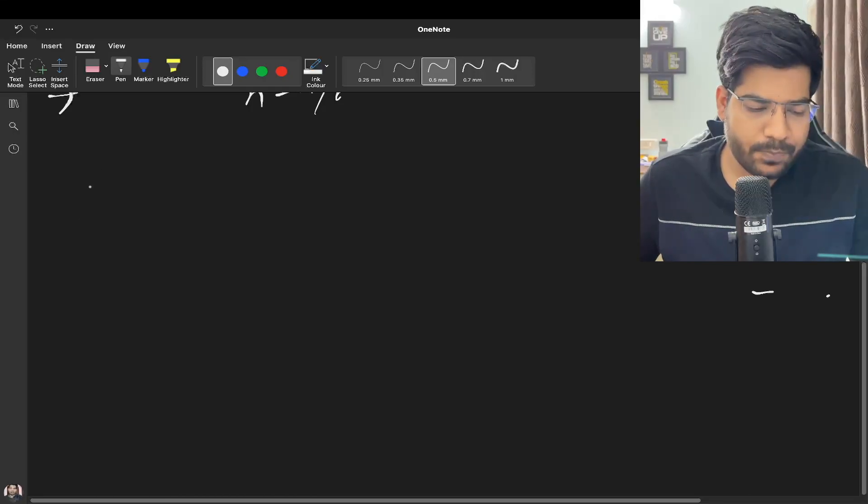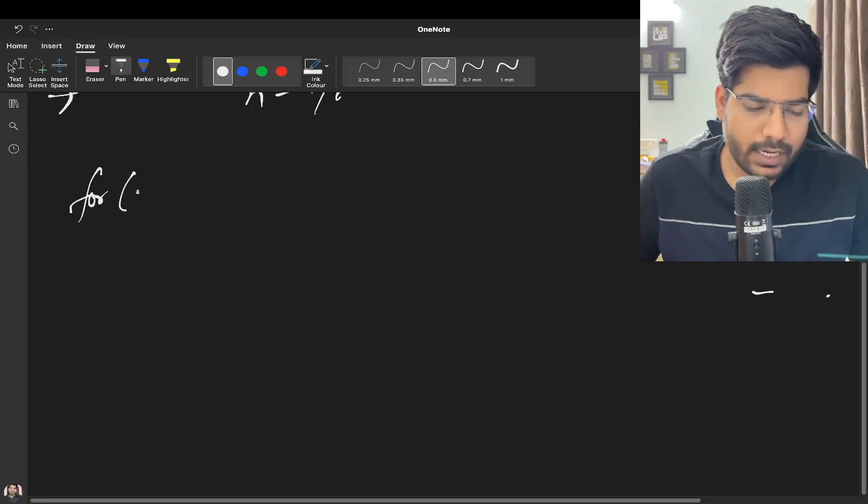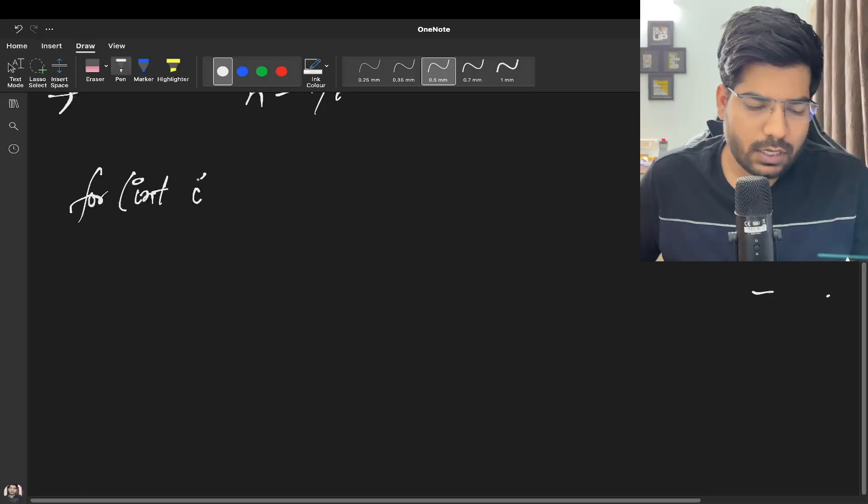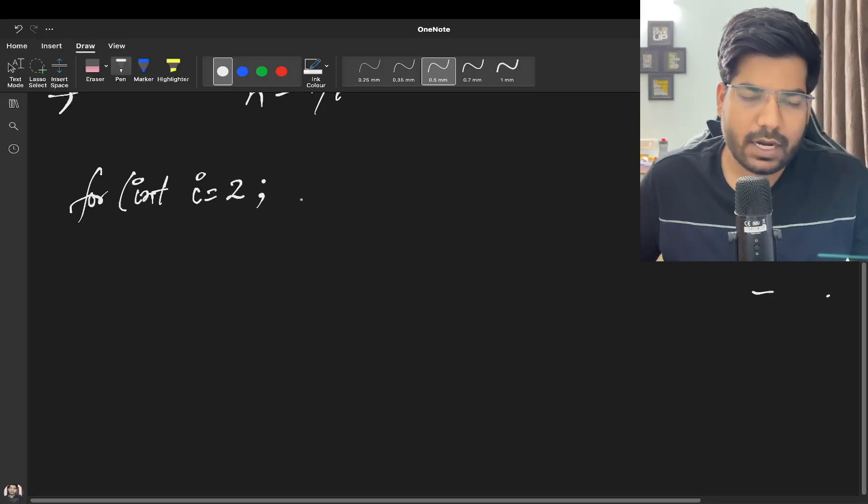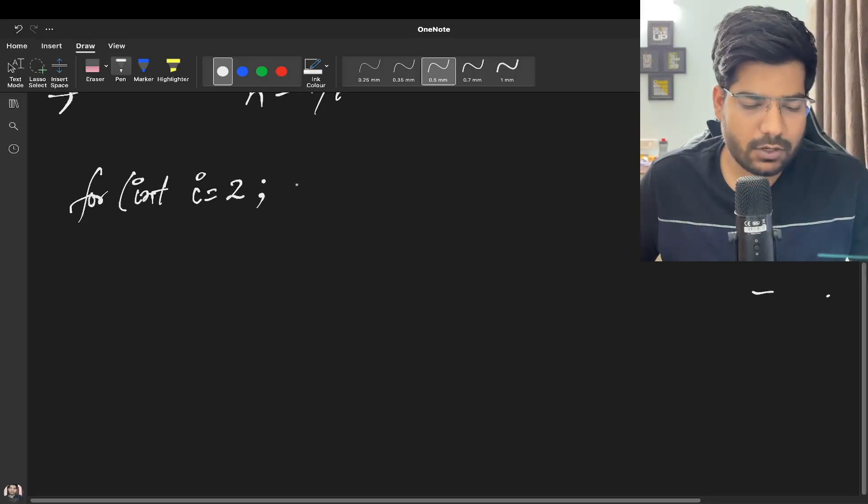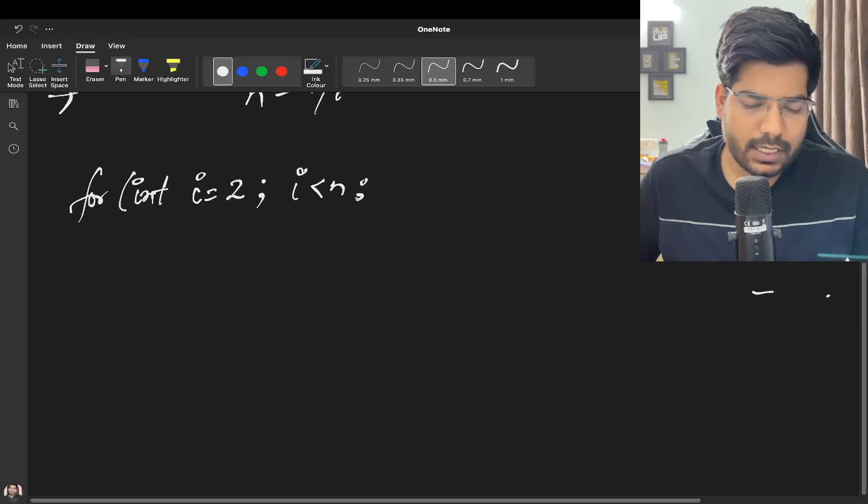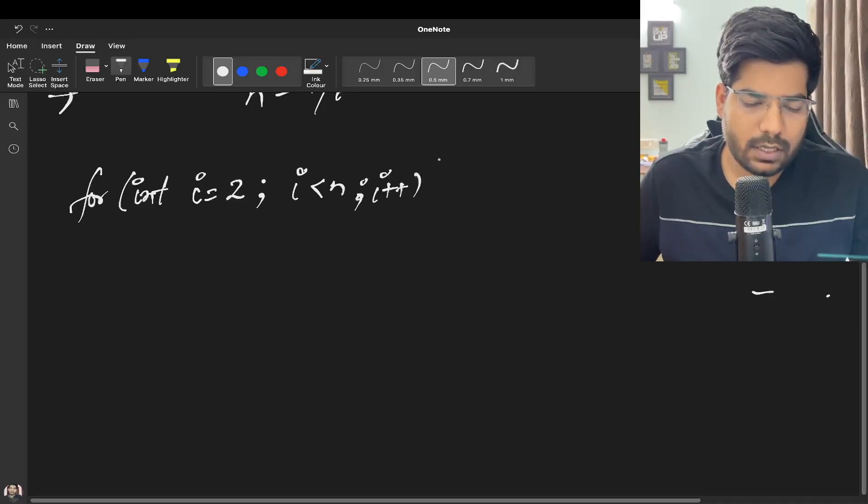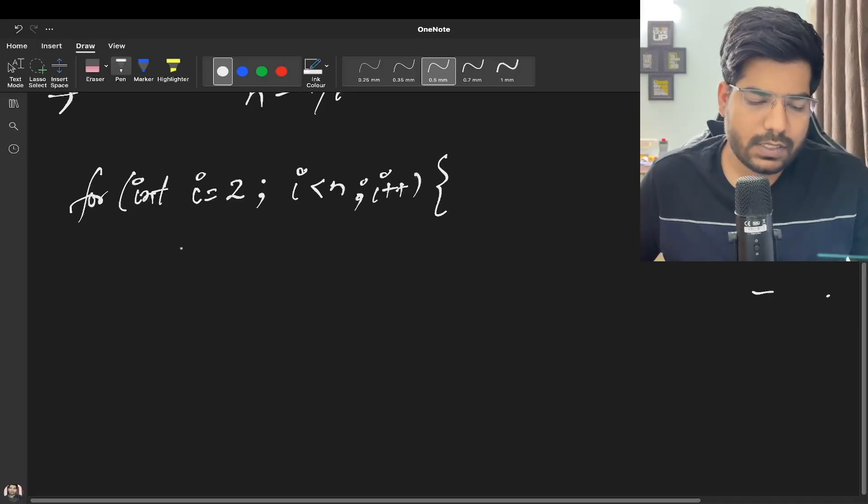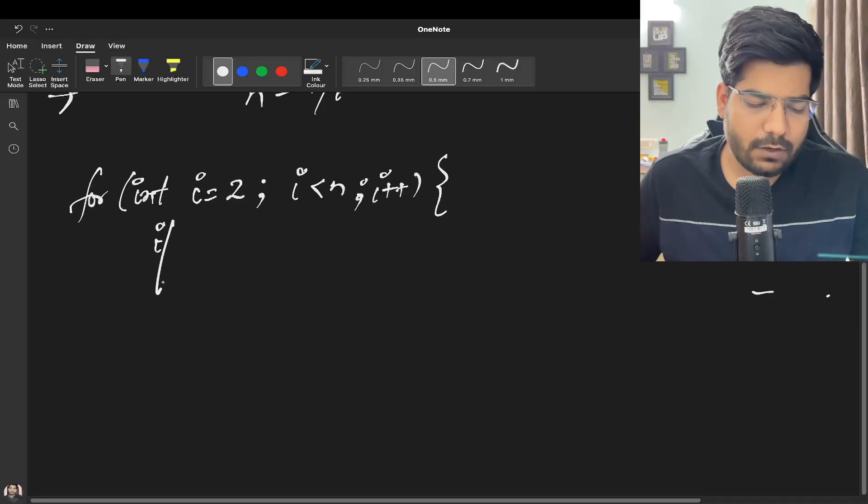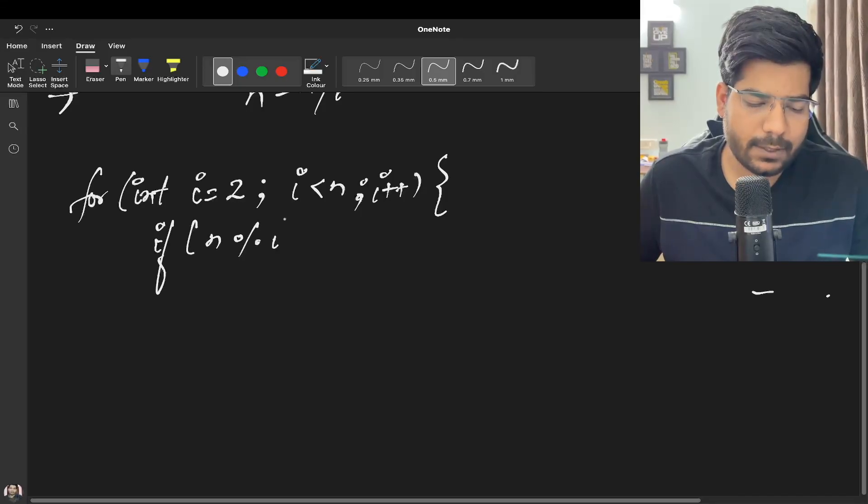Simply we will be iterating using a for loop. We can start our iteration from i equal to 2, i less than N, i plus plus. We will check if N is divisible by i.